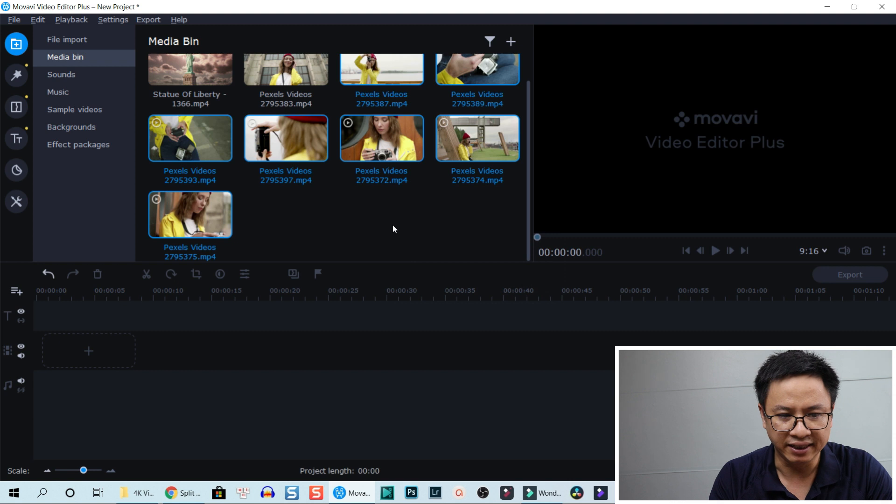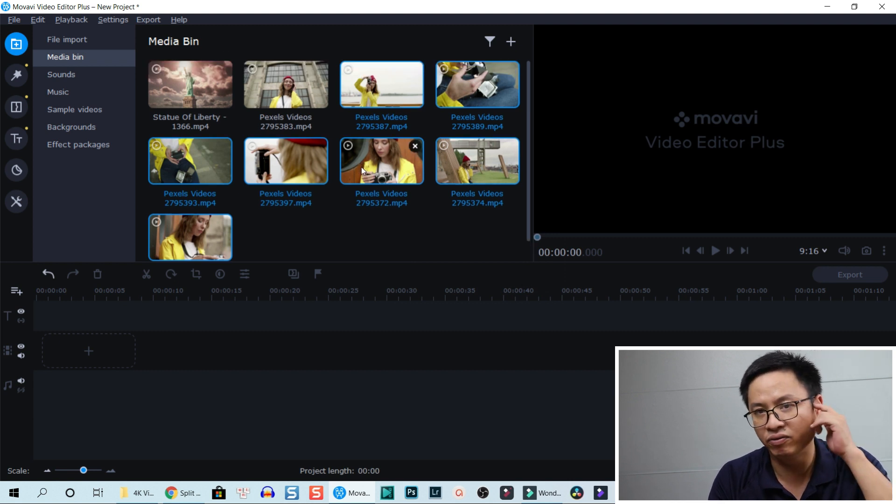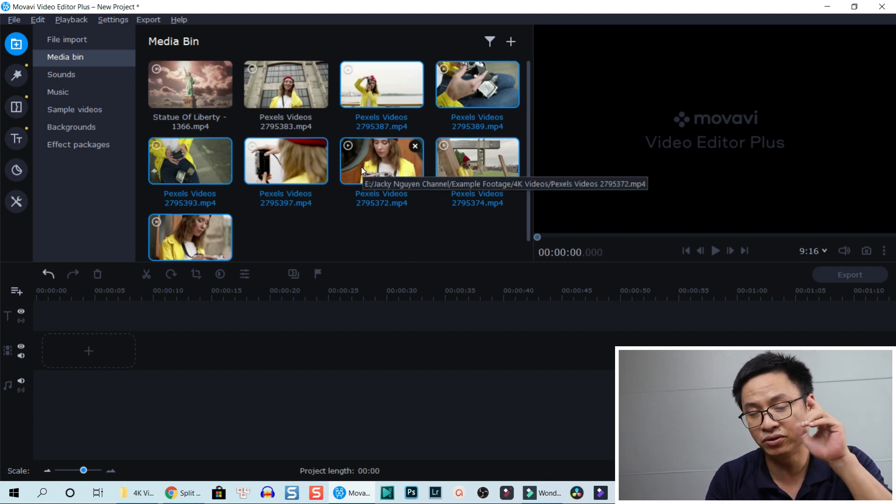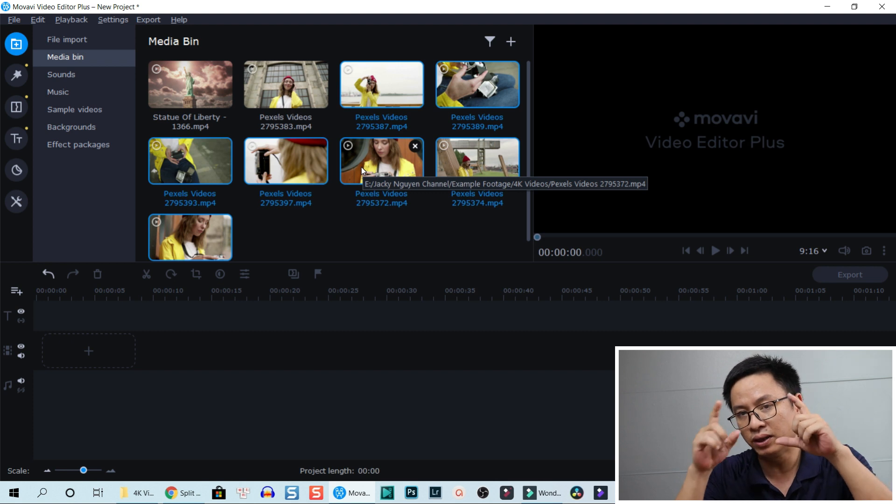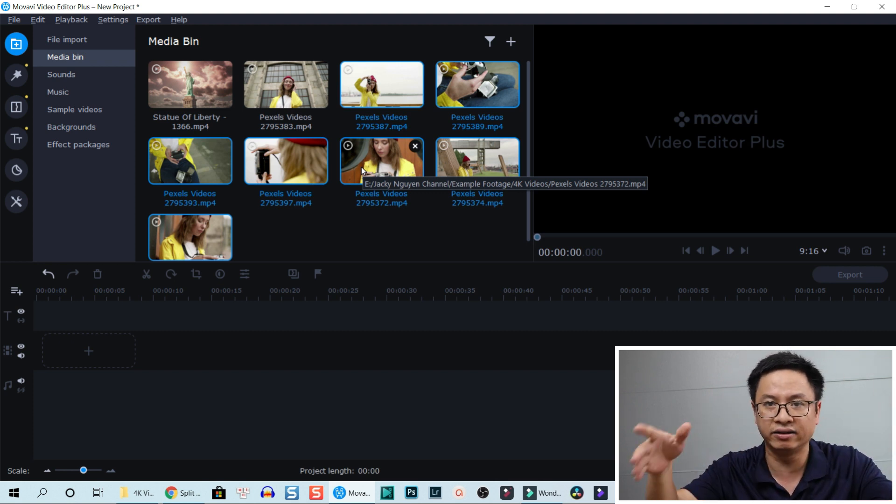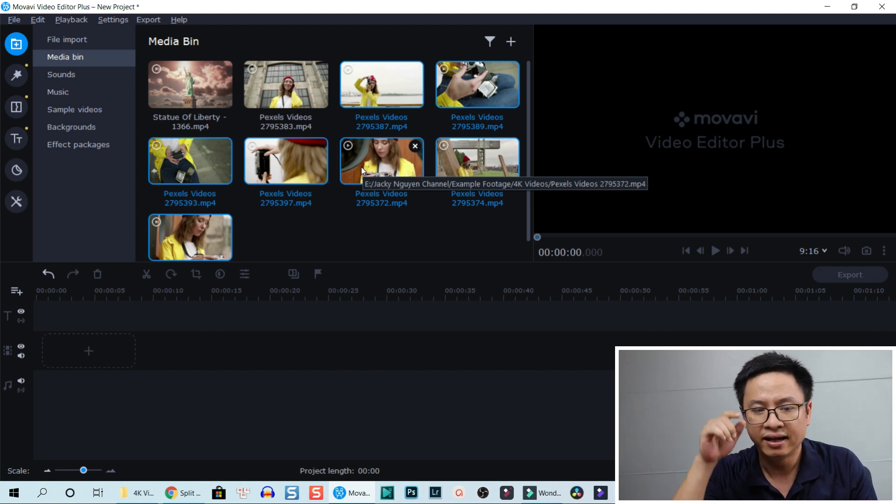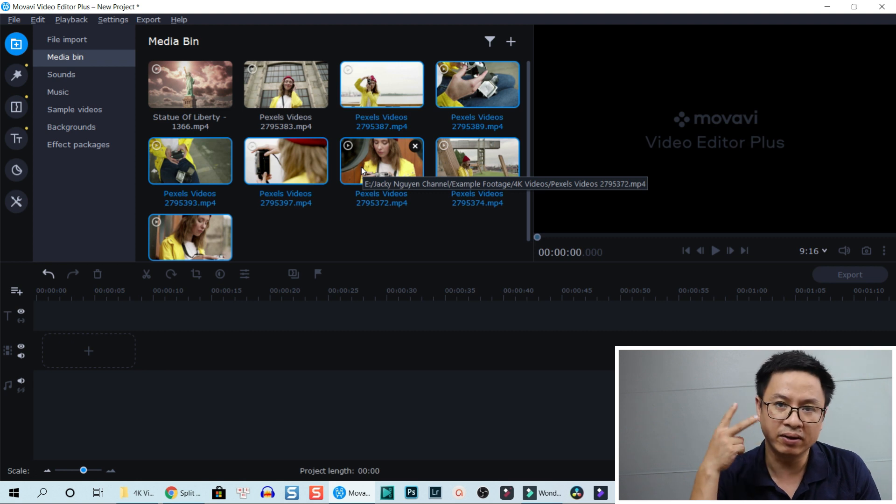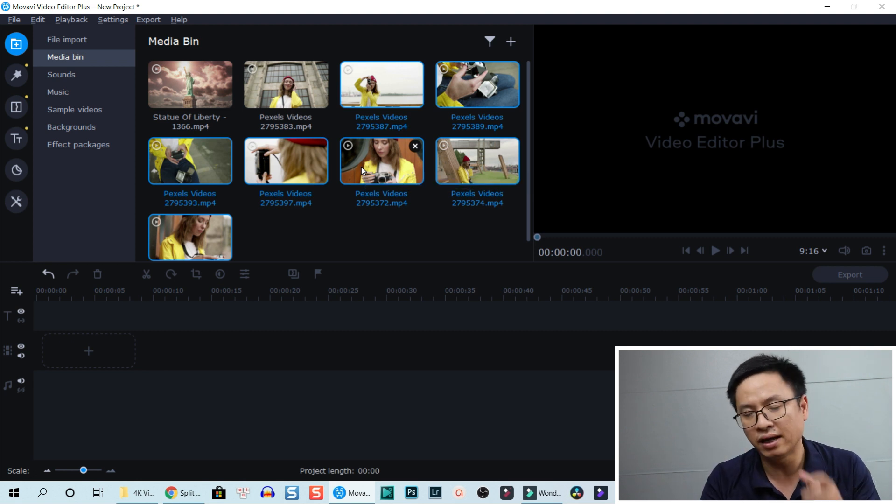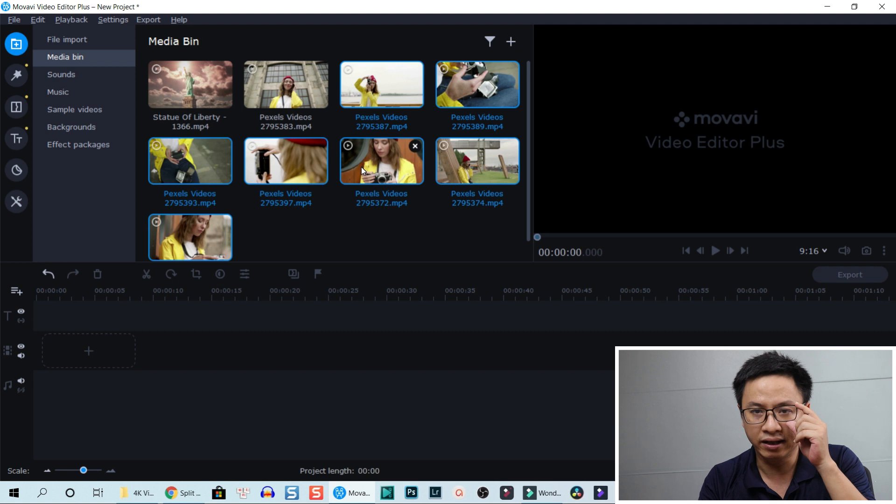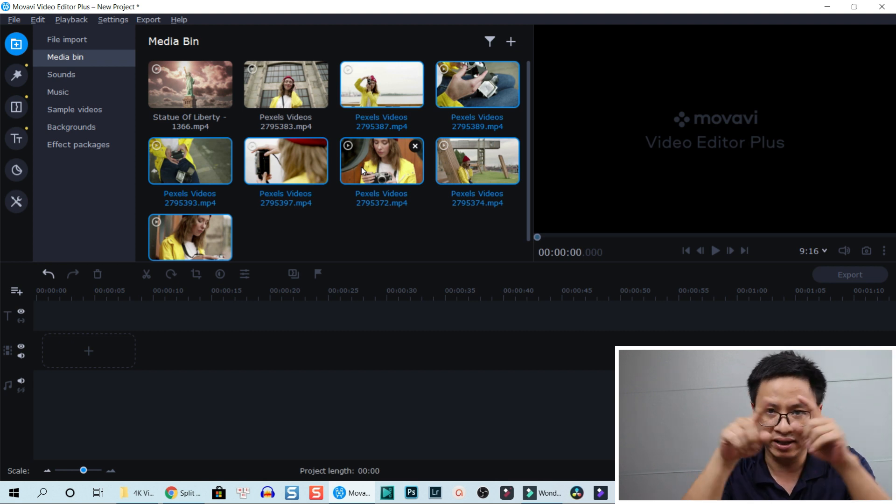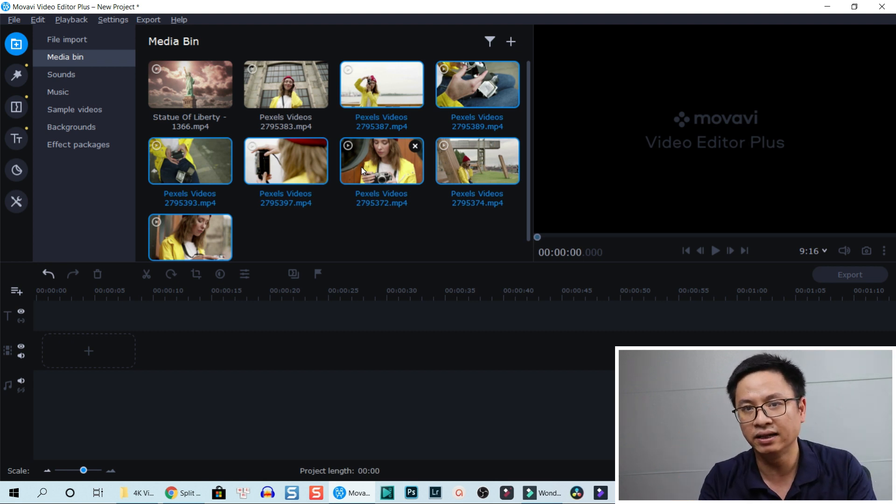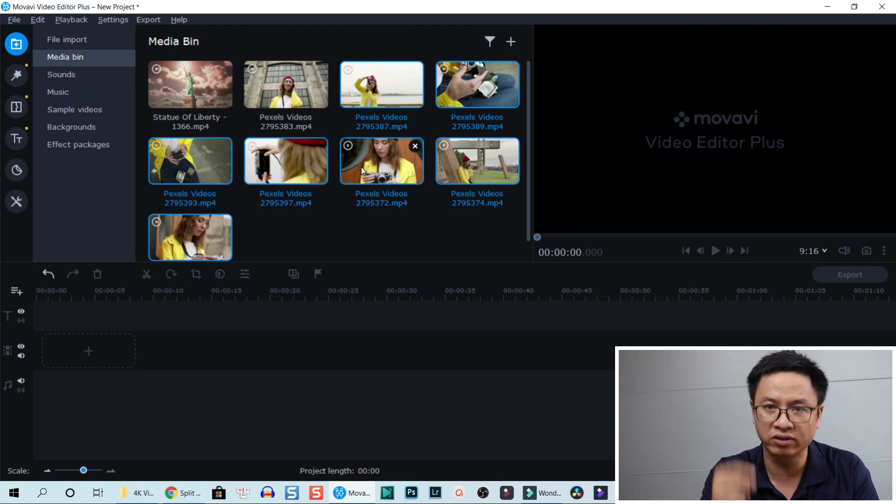All these files are 4K footage. Remember, when you want to crop something, use a higher resolution than the video you want to produce. For example, if I want to produce 1080p video, I need to use 4K video, then I crop it into 1080p and it does not reduce the quality of the video.